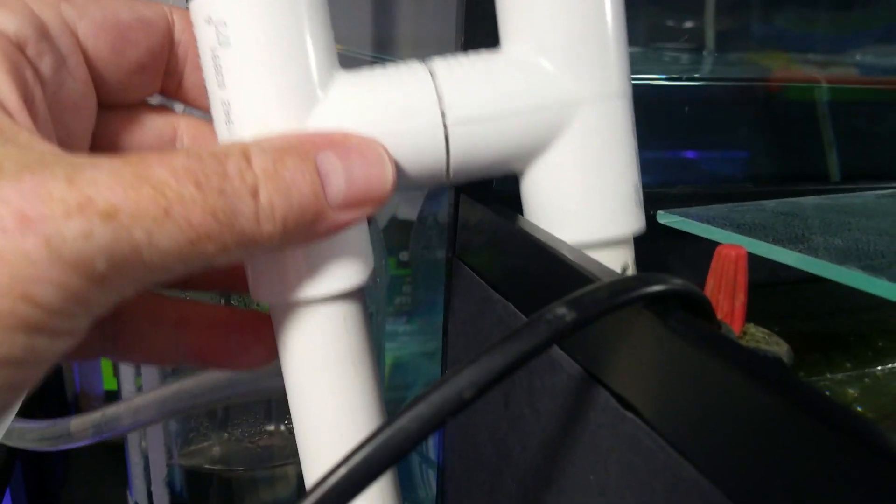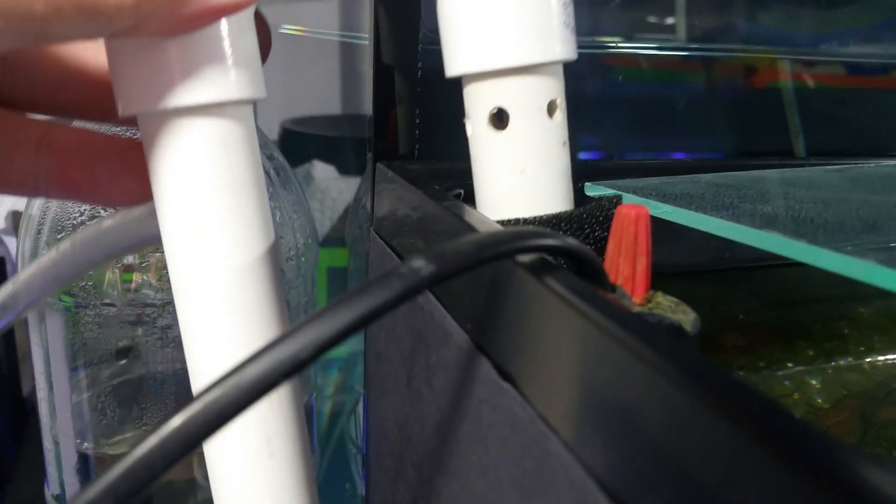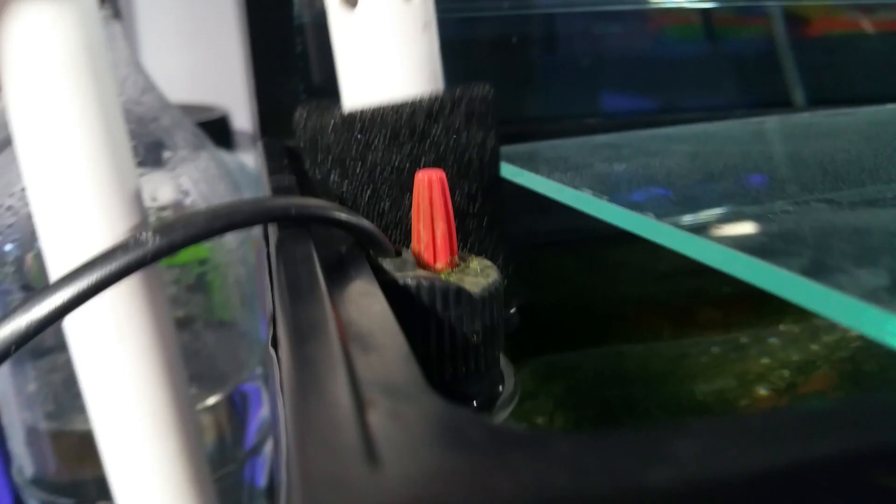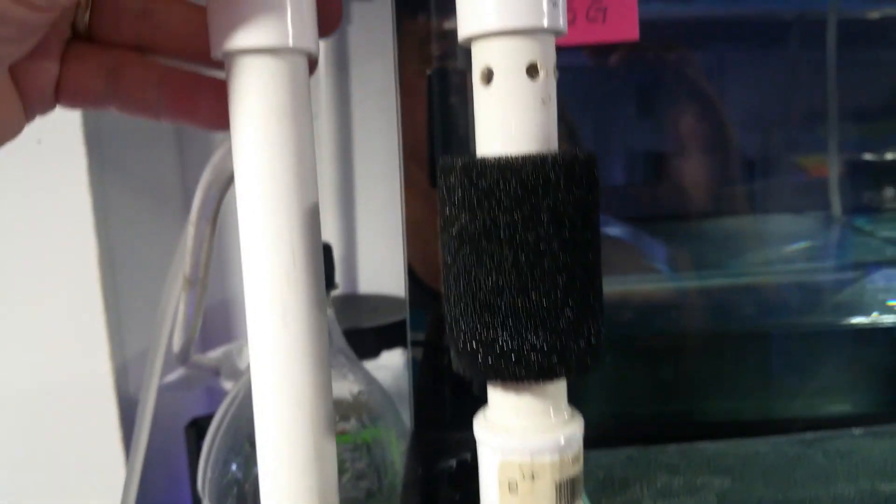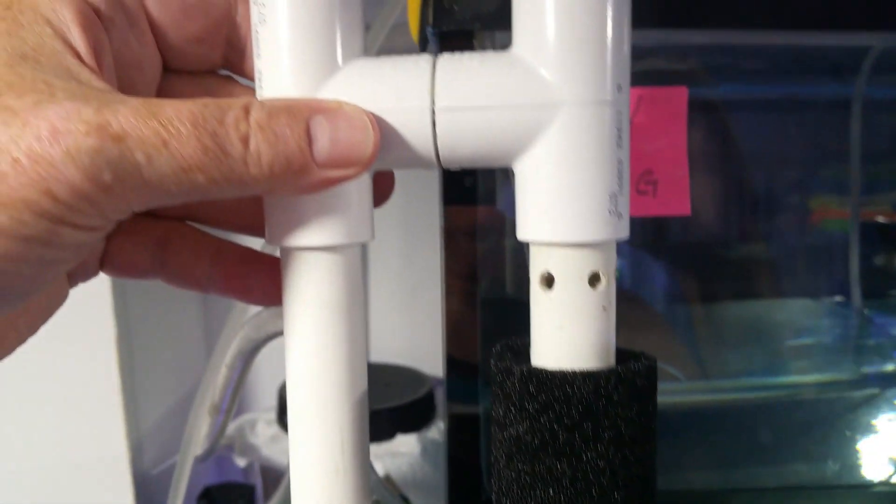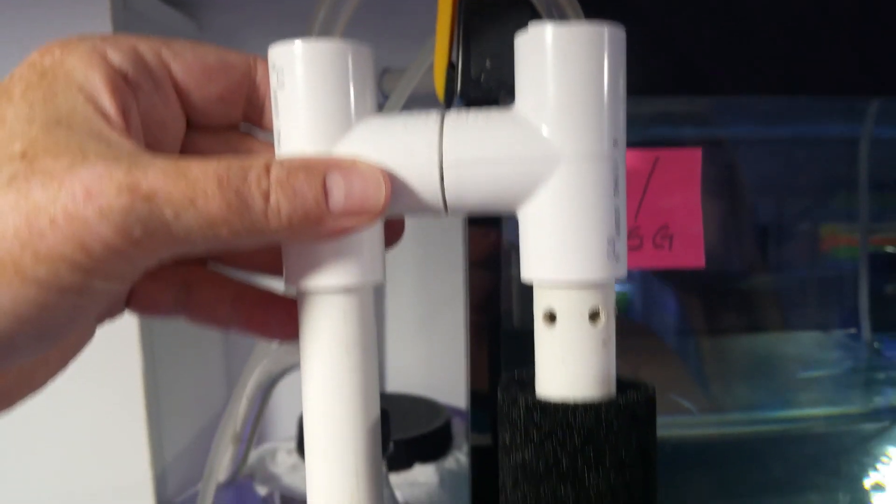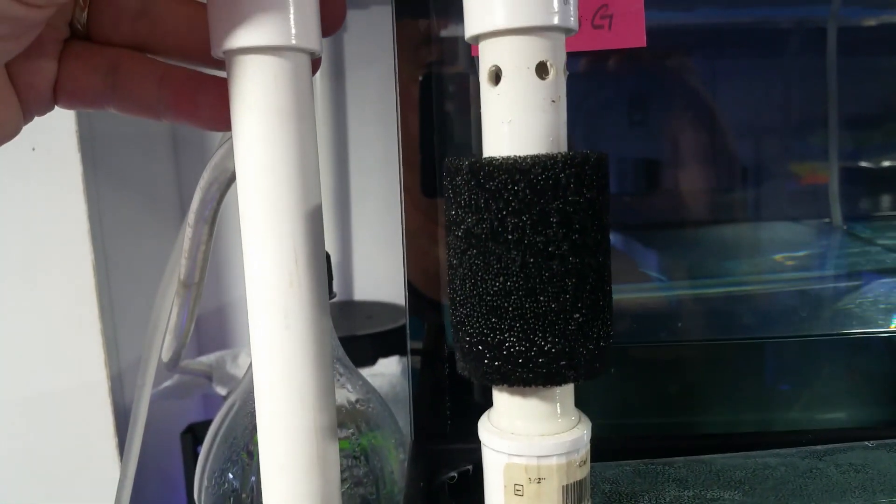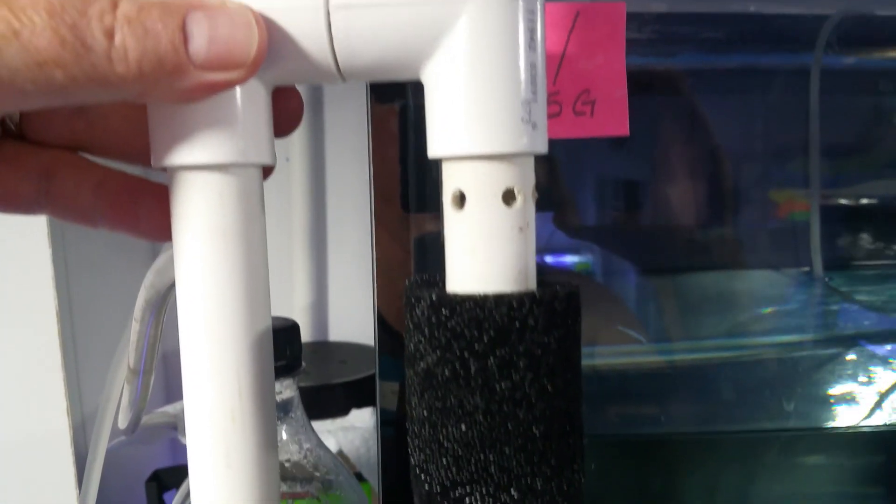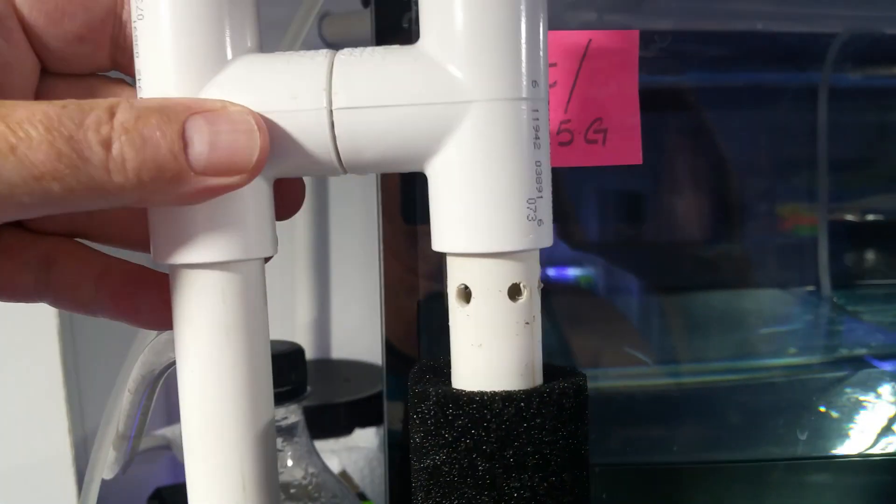Now as I reach in, you'll see there are holes and an intake filter that's been cut so it slides up and down the legs. I can cover up the holes and control overflow when there are fry in the tank.